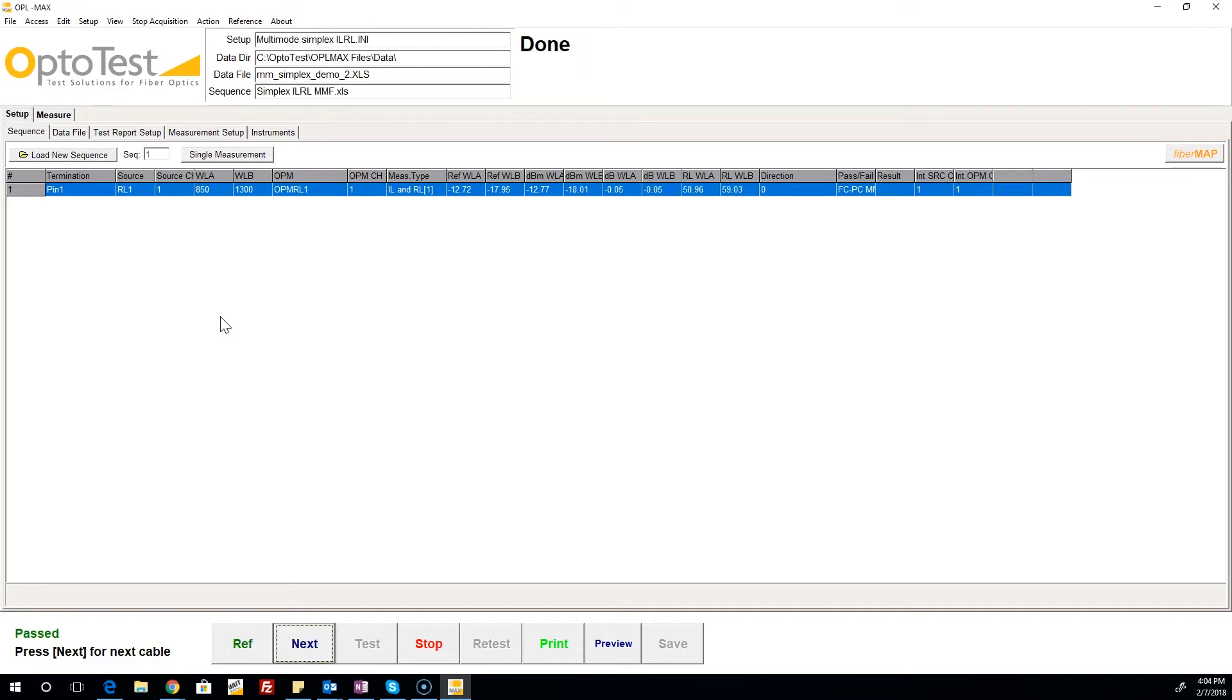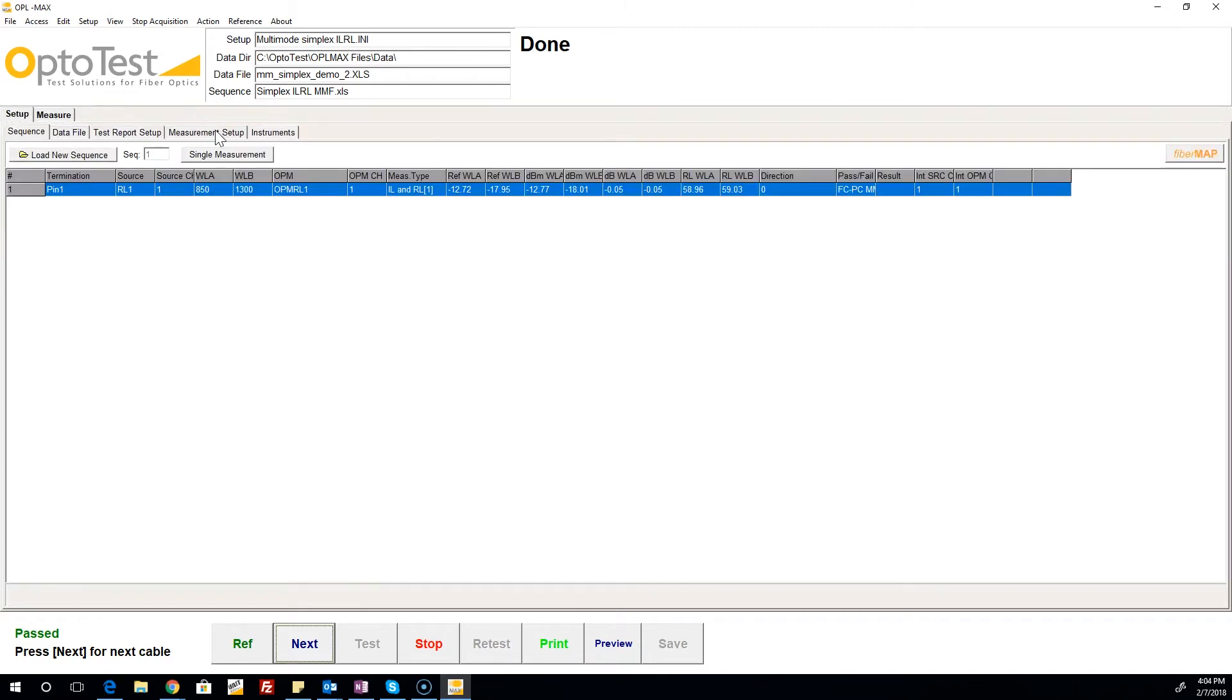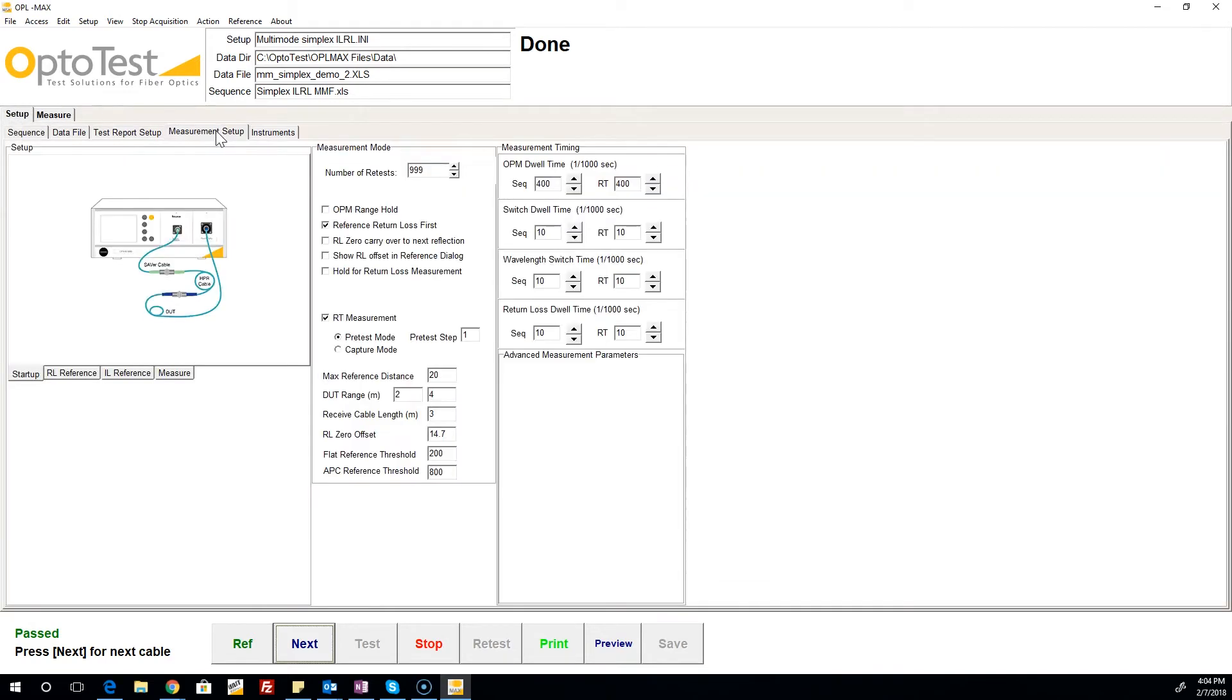Moving to the measure section, we see the results in green, indicating that they are passing values. Failure is indicated by red values. Now we'll return to the measurement setup tab to disable the real-time measurement window.